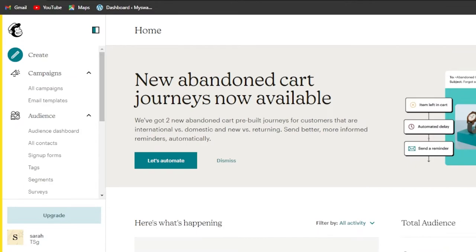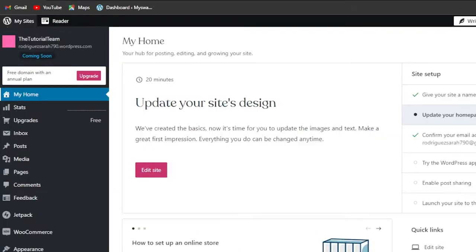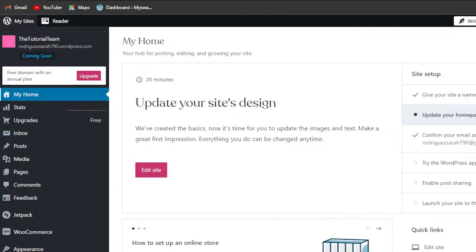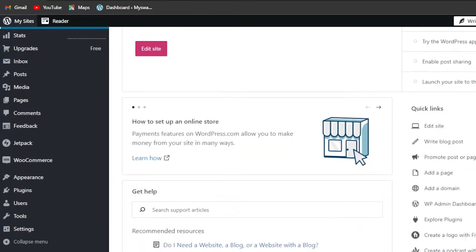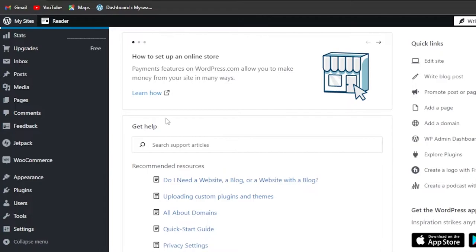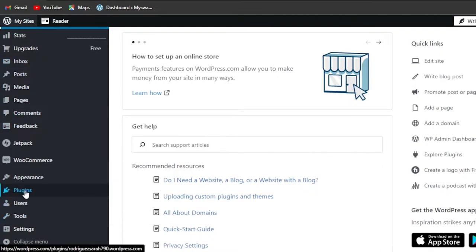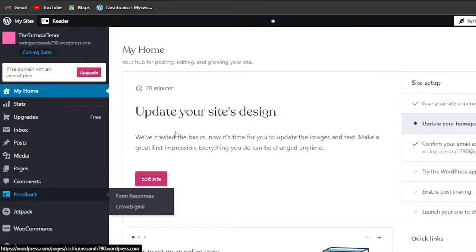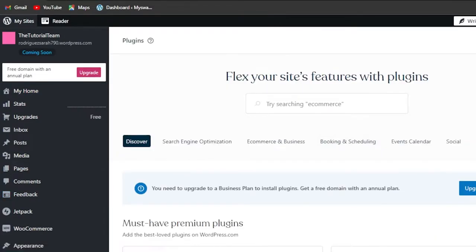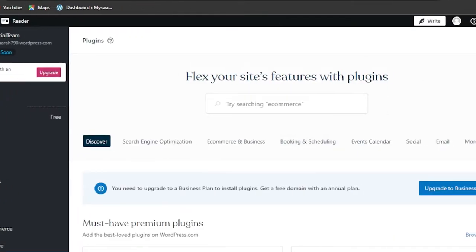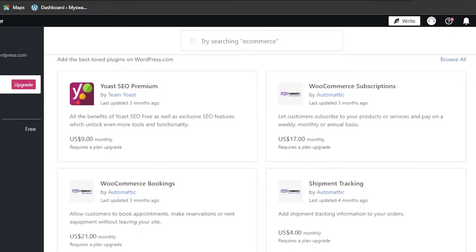First, let's add the MailChimp integration plugin to WordPress. In your dashboard, scroll down a little and go to plugins. In plugins, click on add new. Here we have plugins that we can search for.